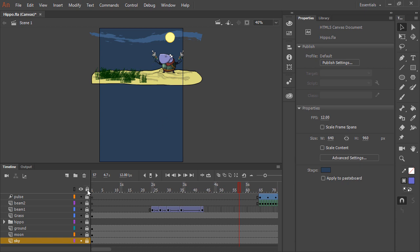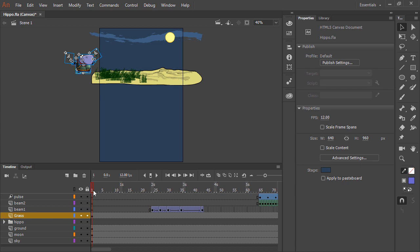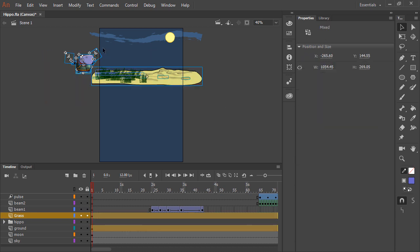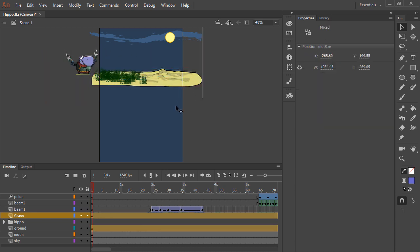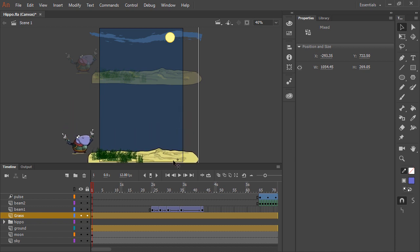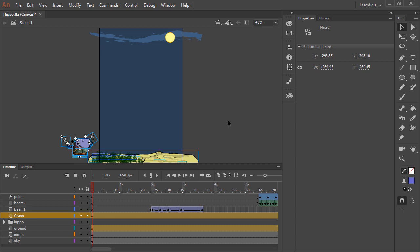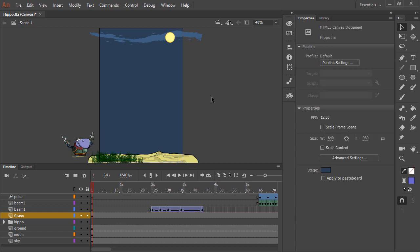We'll go ahead and unlock all of these layers, go back to the first frame here, and actually select the different objects we might want to reposition, and then just pull them down to exactly where we would want them. So now we've got the hippo and the land down below, and we have the sky with the moon and the clouds up above.